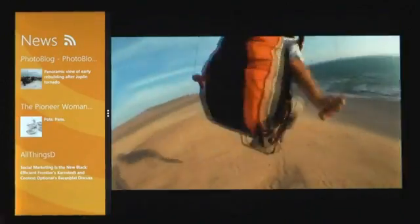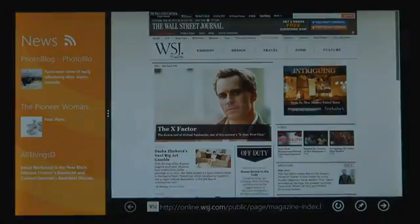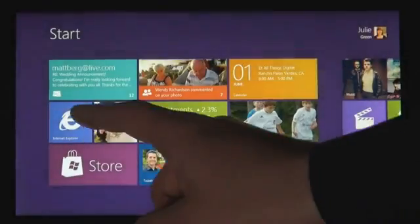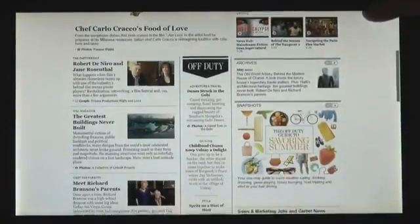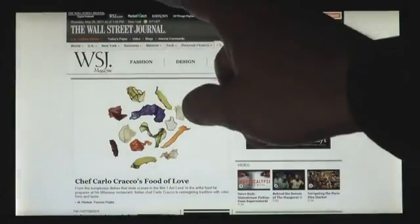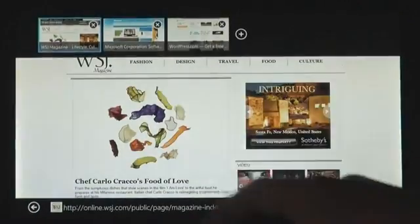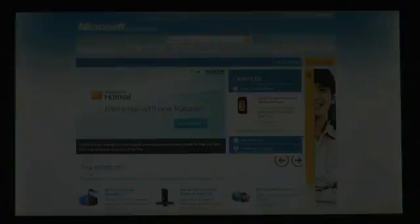Now, a huge part of what you do on a PC today is web browser. Internet Explorer 10 has a touch-first UI for panning the page very fluidly with the finger, for switching tabs.